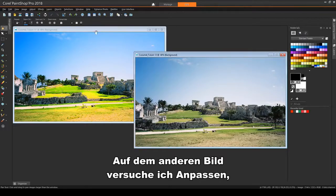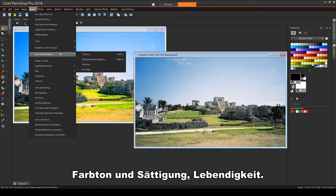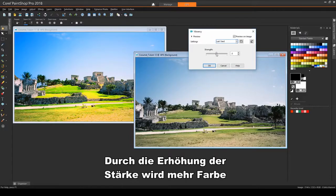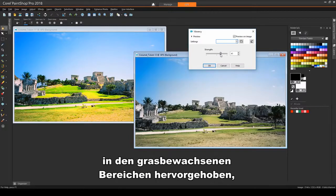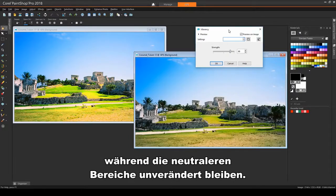On the other image, I'll try Adjust, Hue and Saturation, Vibrancy. Increasing the strength brings out more color in the grassy areas, but leaves the more neutral areas as they are.